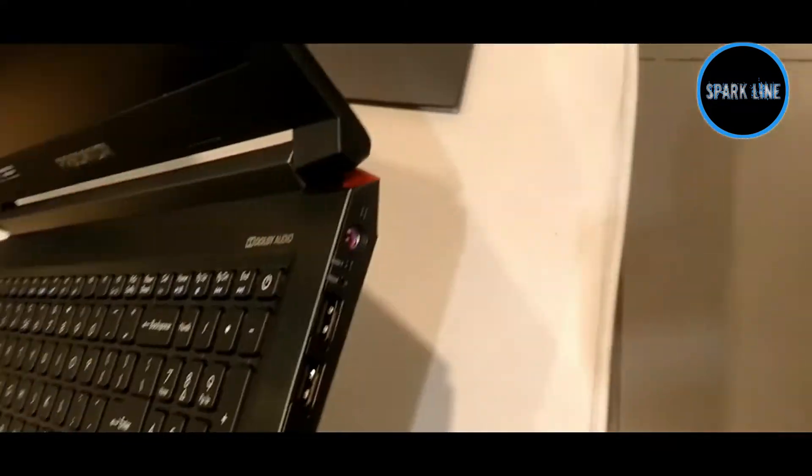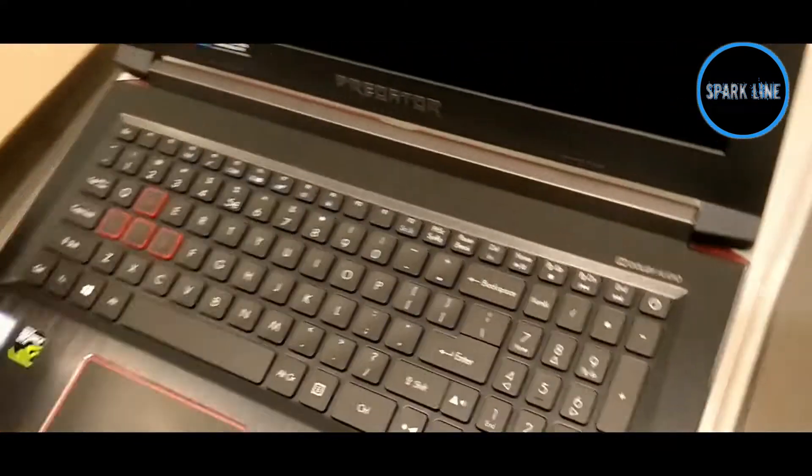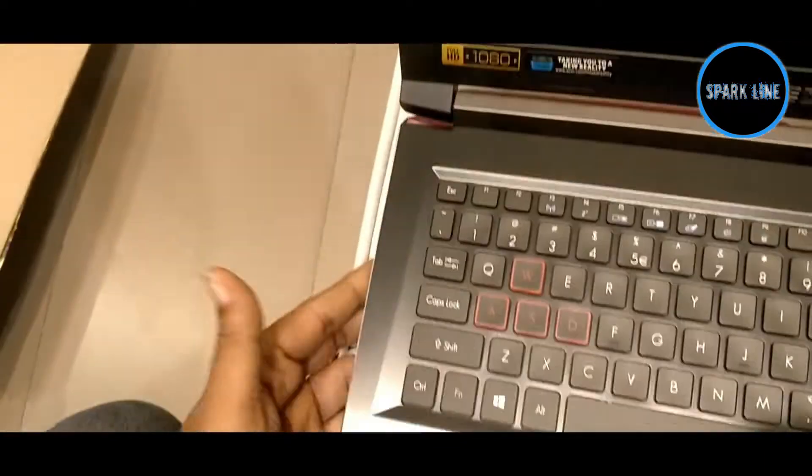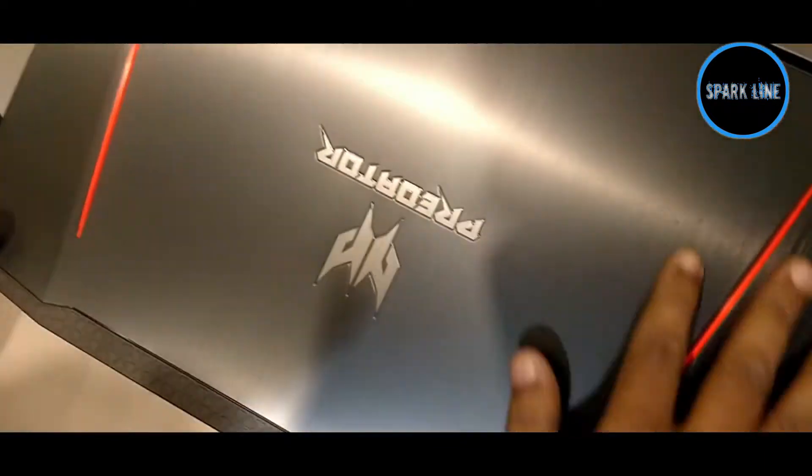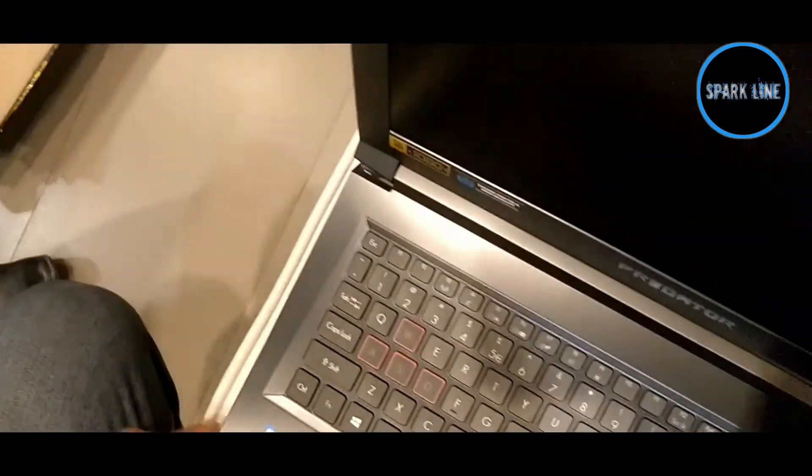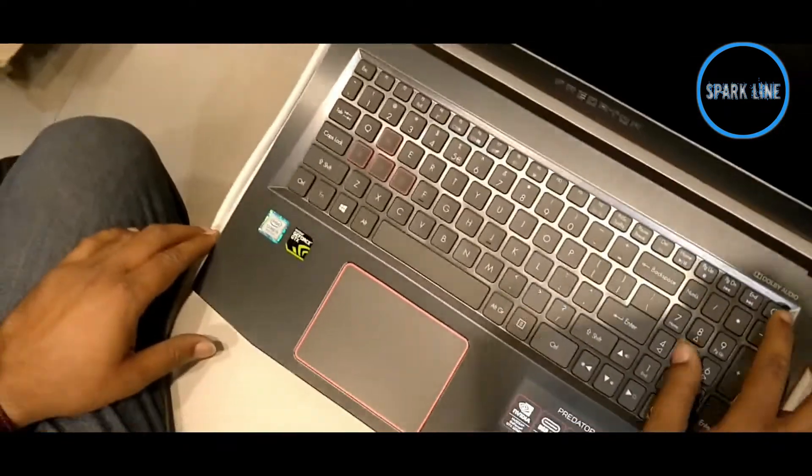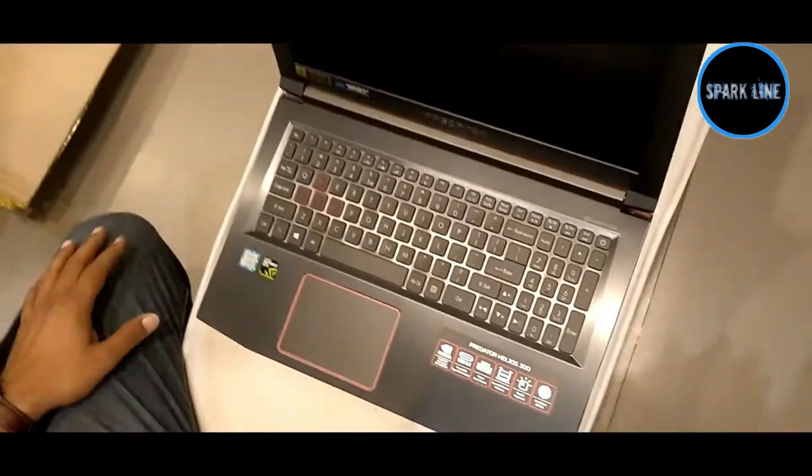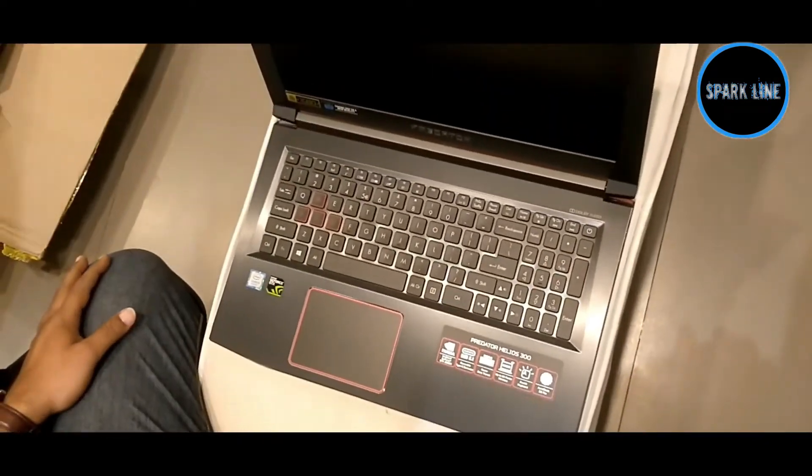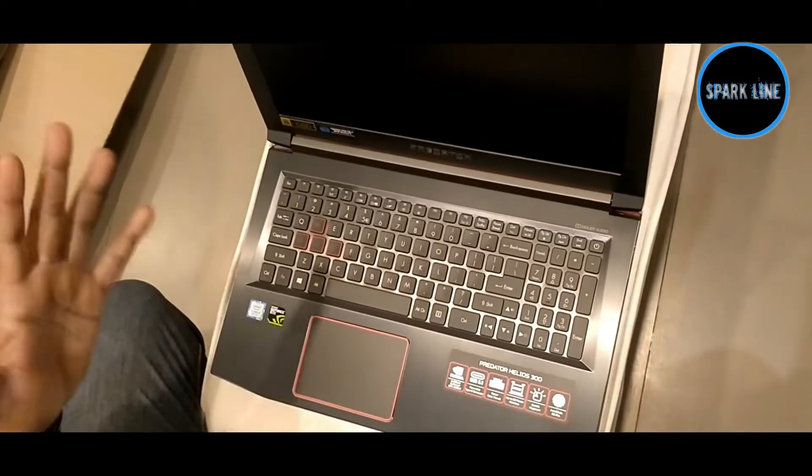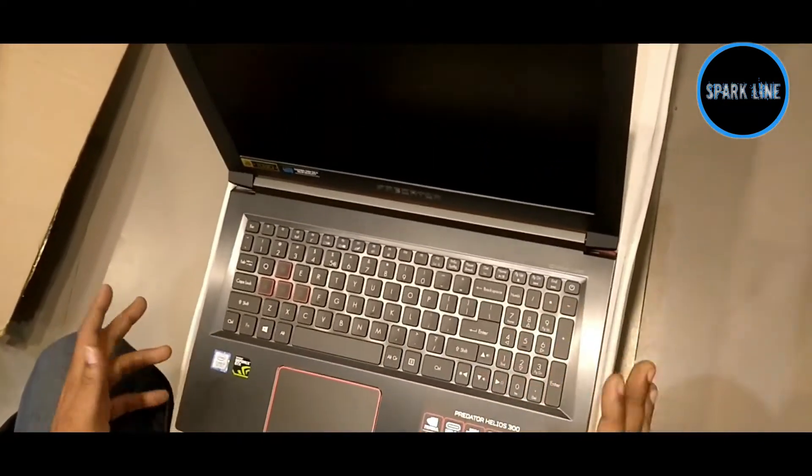This laptop is an 8th generation laptop with Intel processor, 64-bit. The OS is Windows 10, it's already pre-installed.